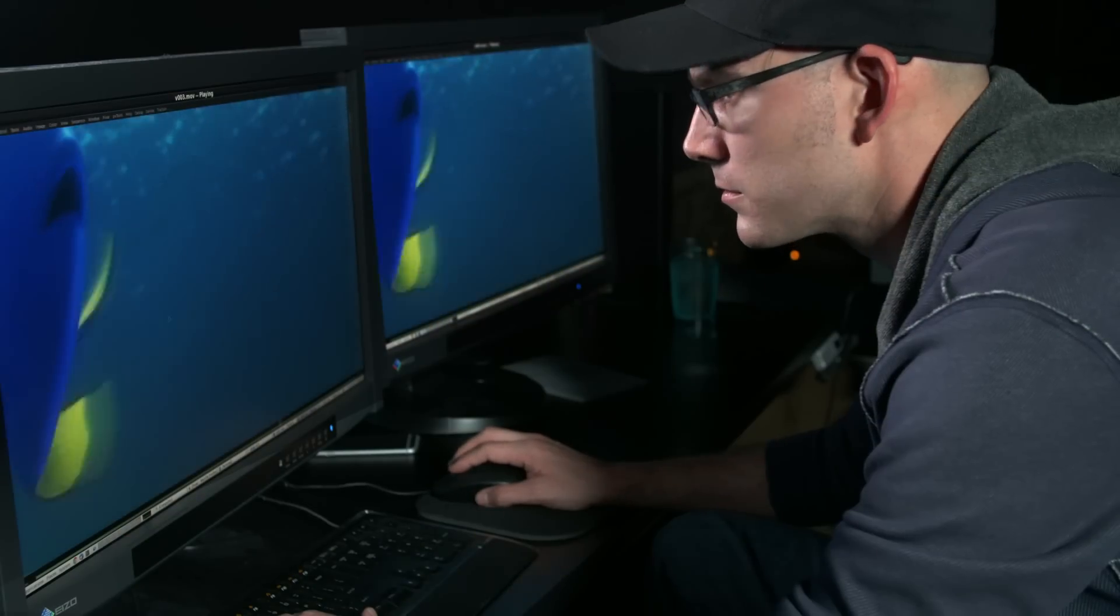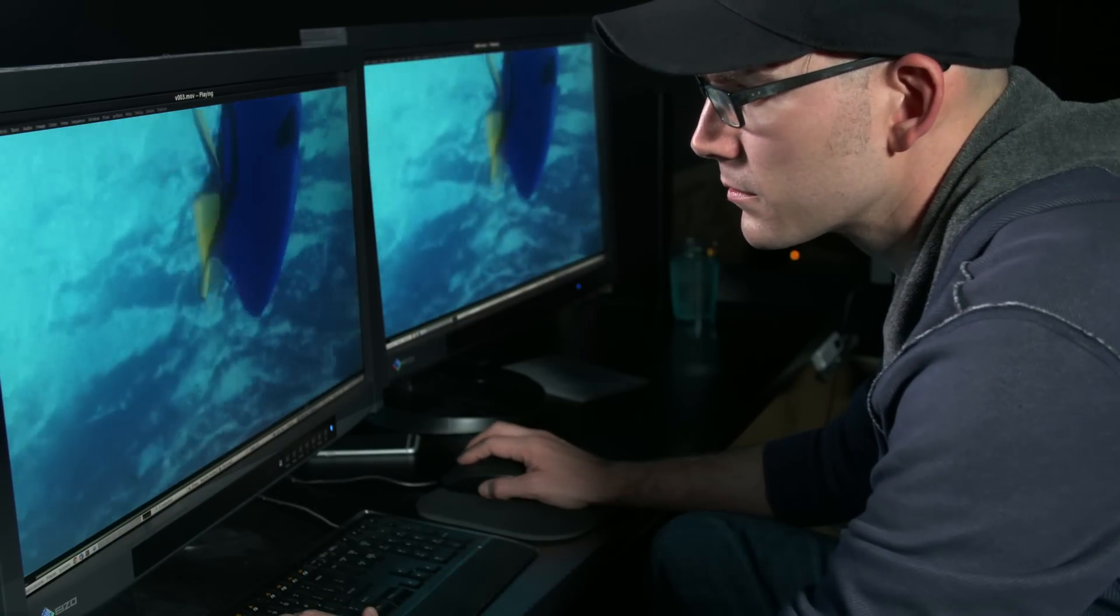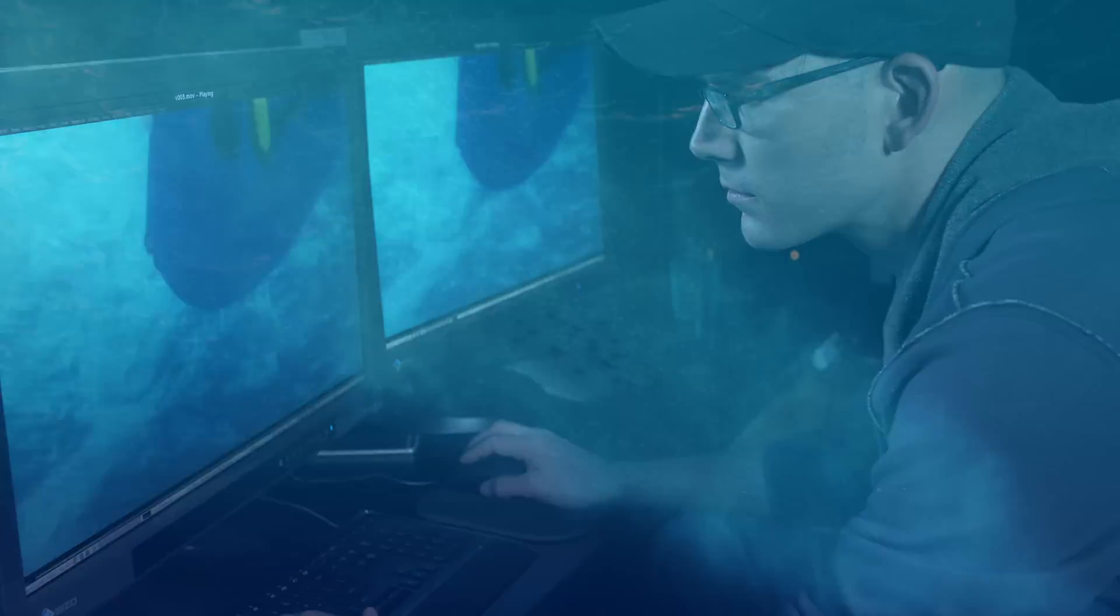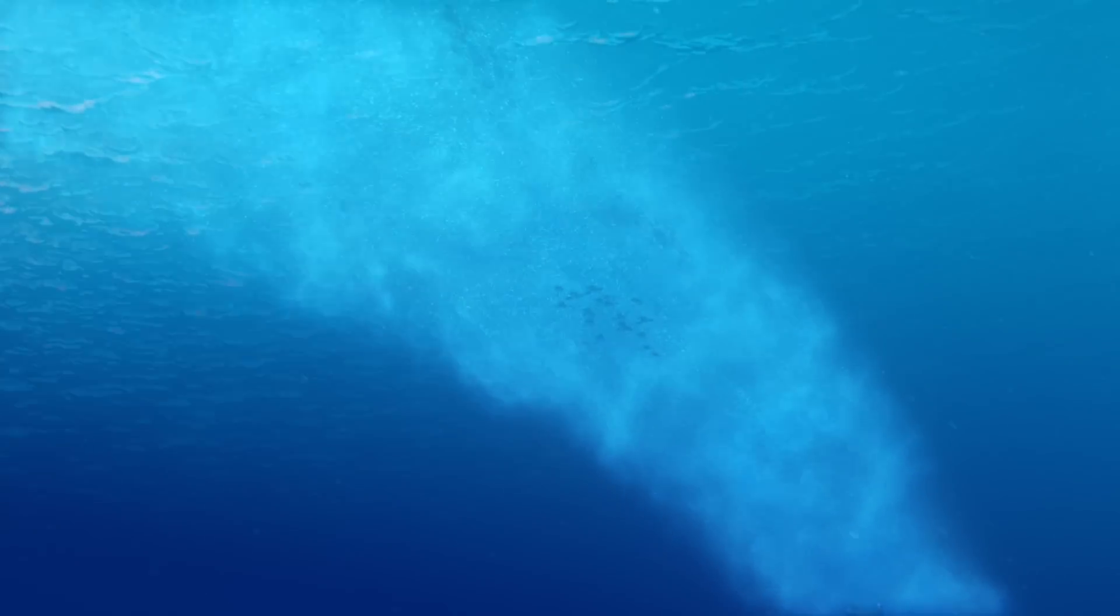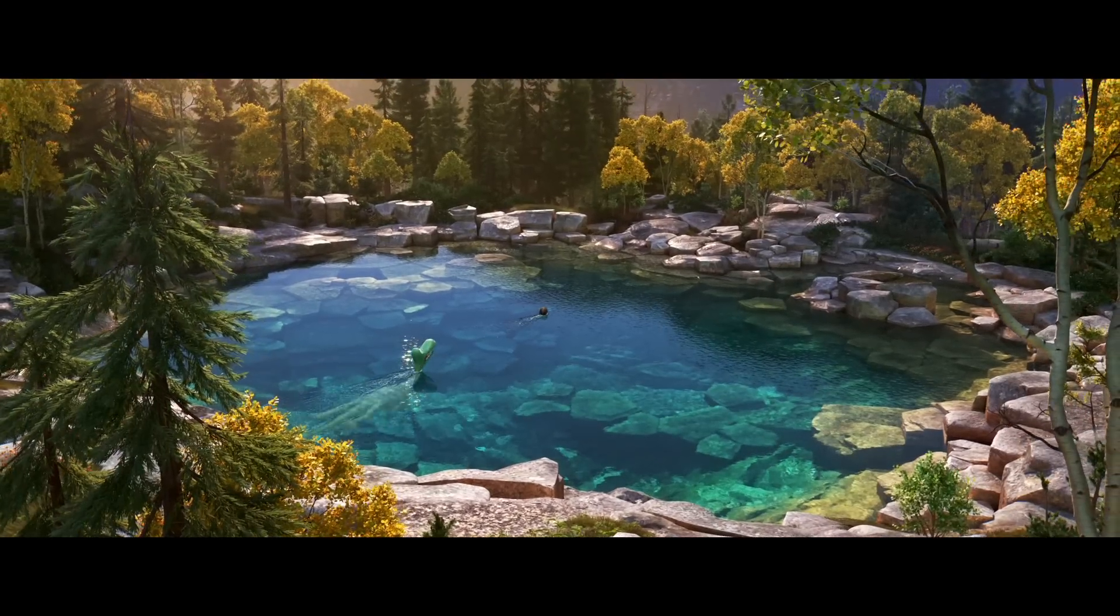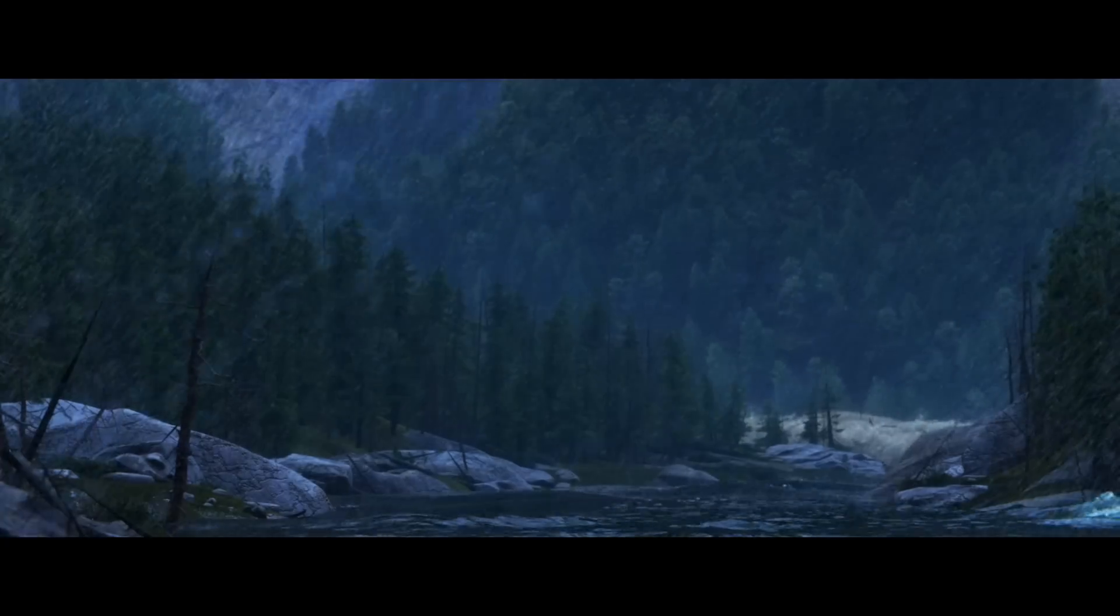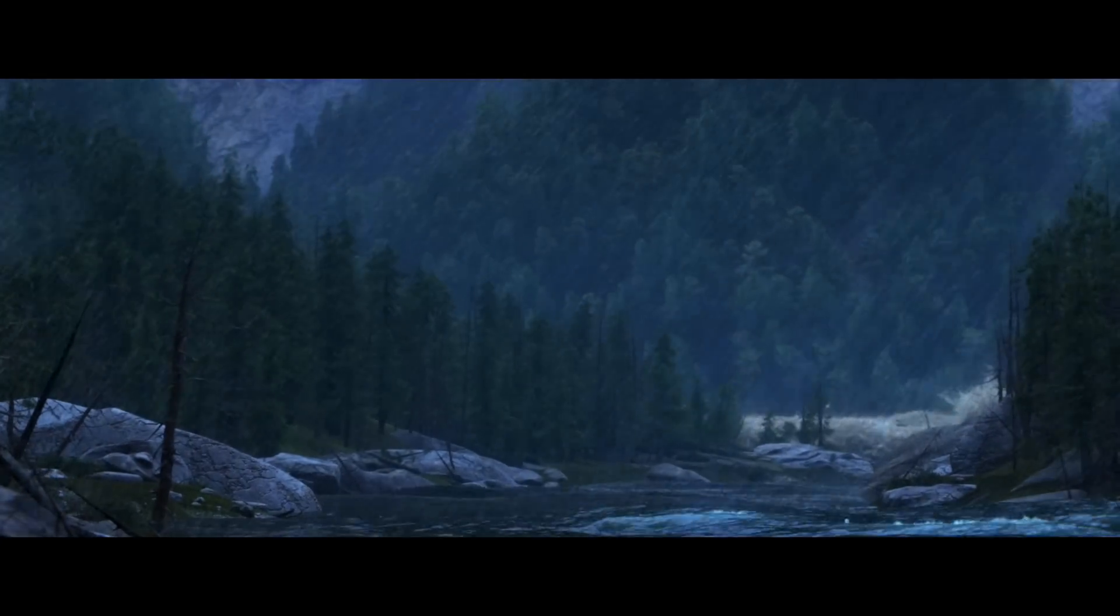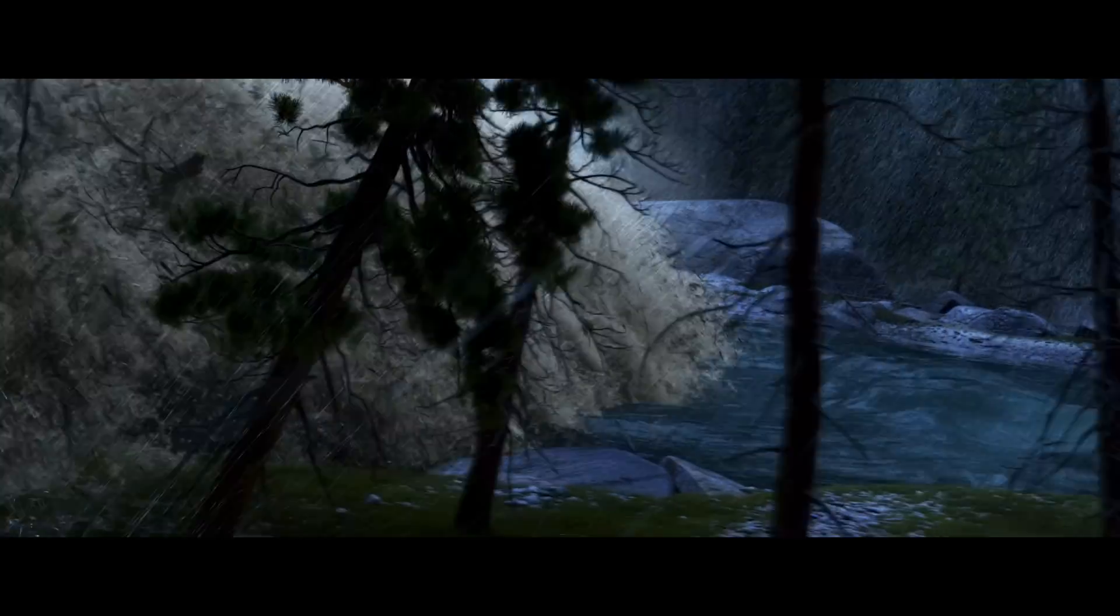An effects artist creates water in its many forms. Making believable water in the computer is really exciting and really challenging. That's partly because water takes so many forms. A placid lake you could swim in, or a rushing river you would not want to be caught in.